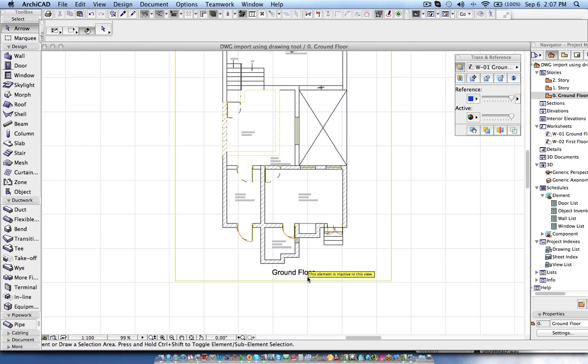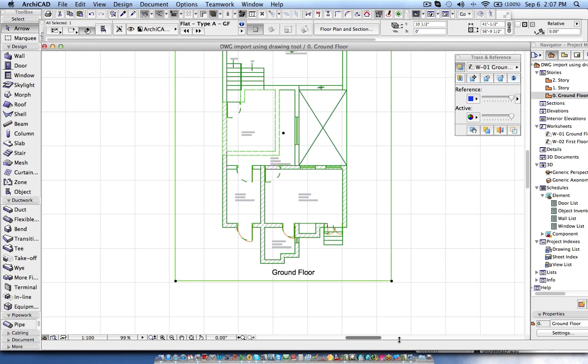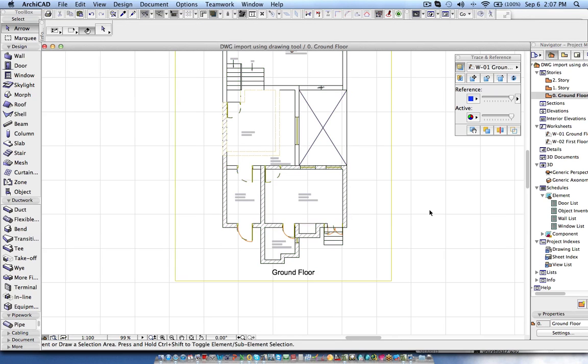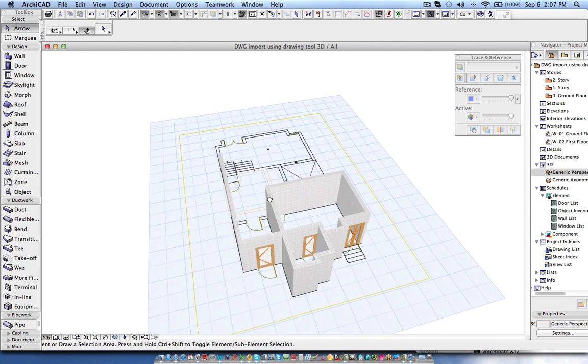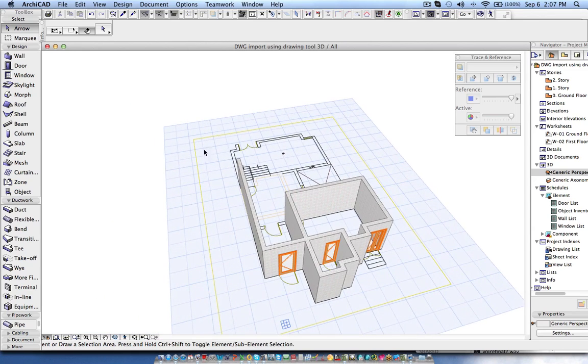And this one is the 3D object. Now if I check the 3D view here you can see the AutoCAD drawing.